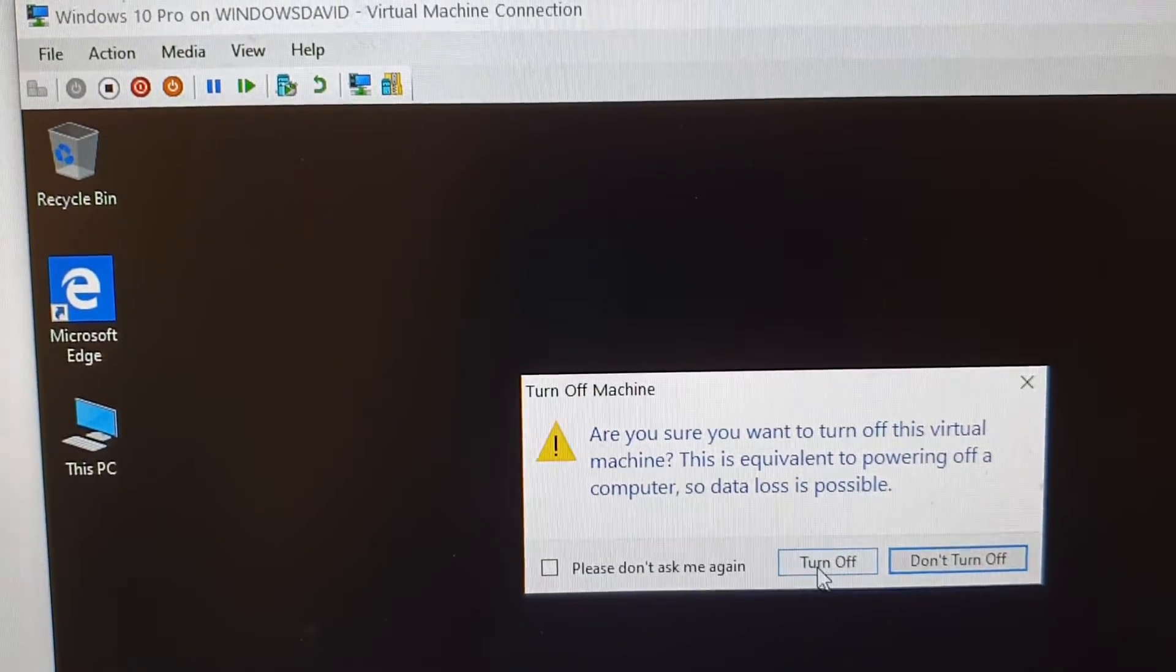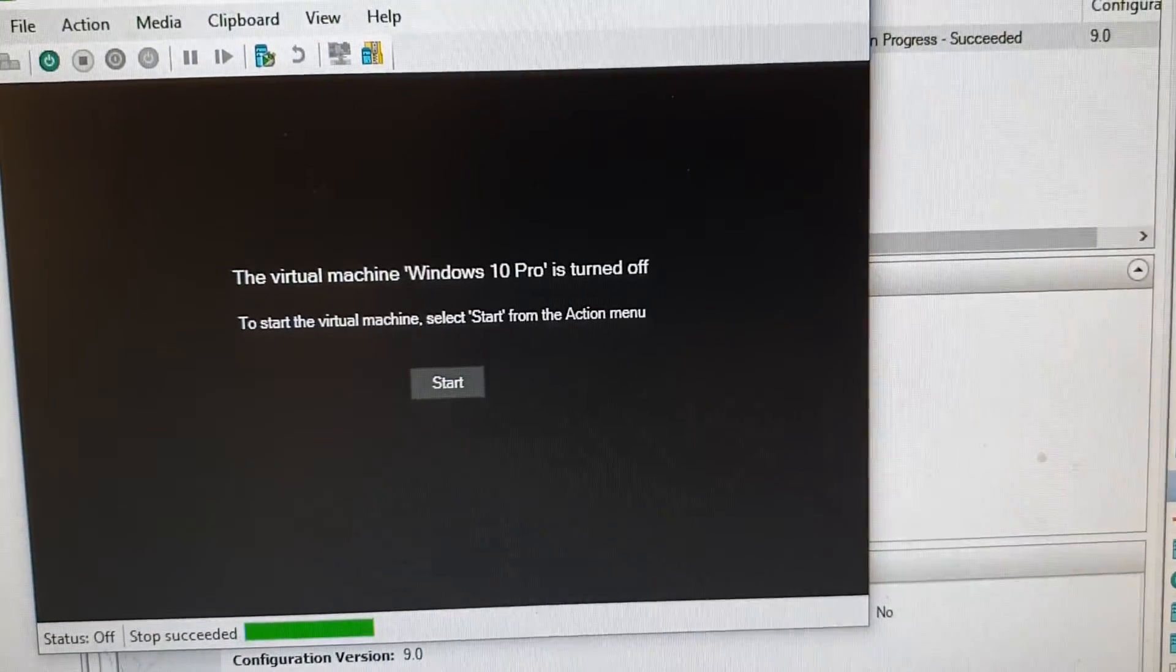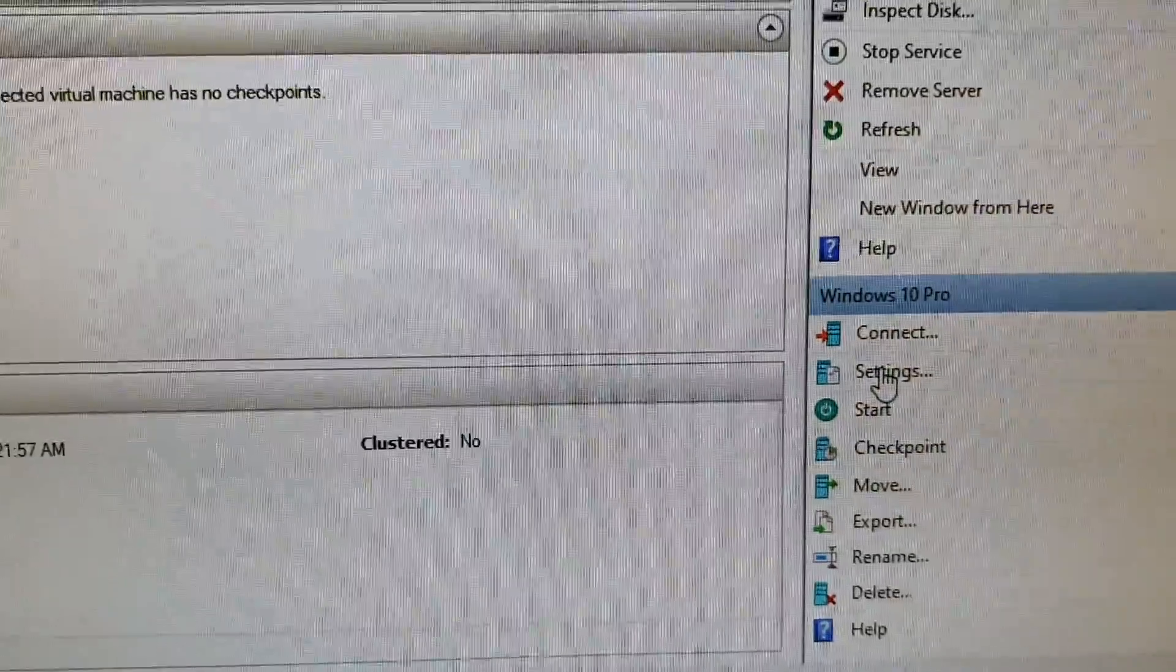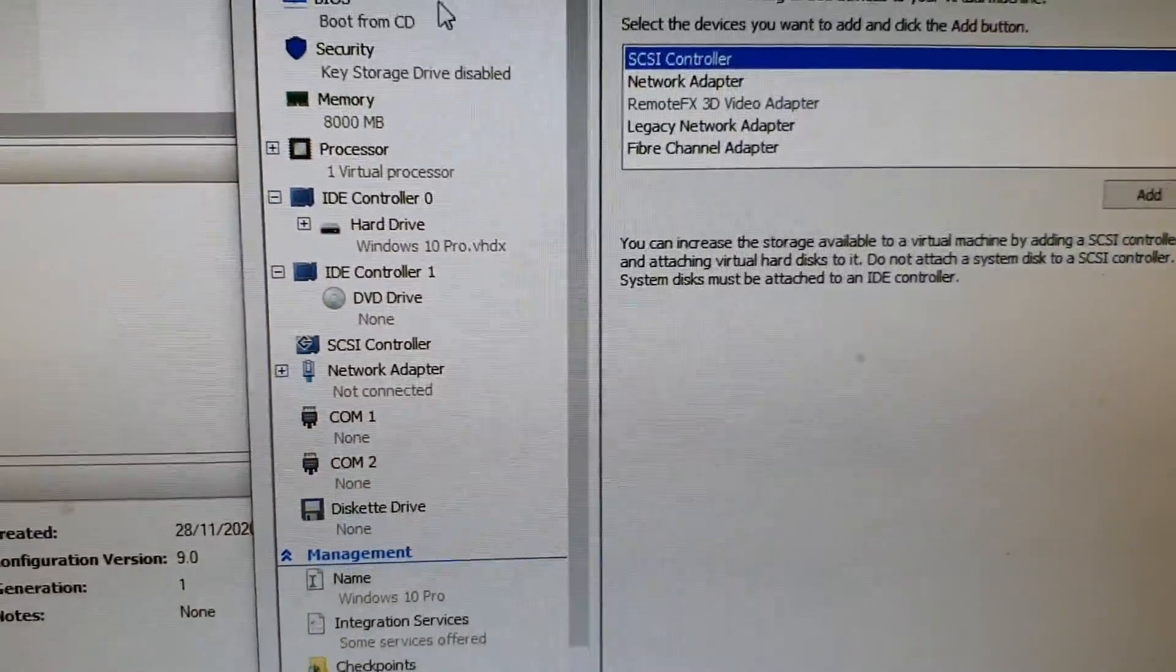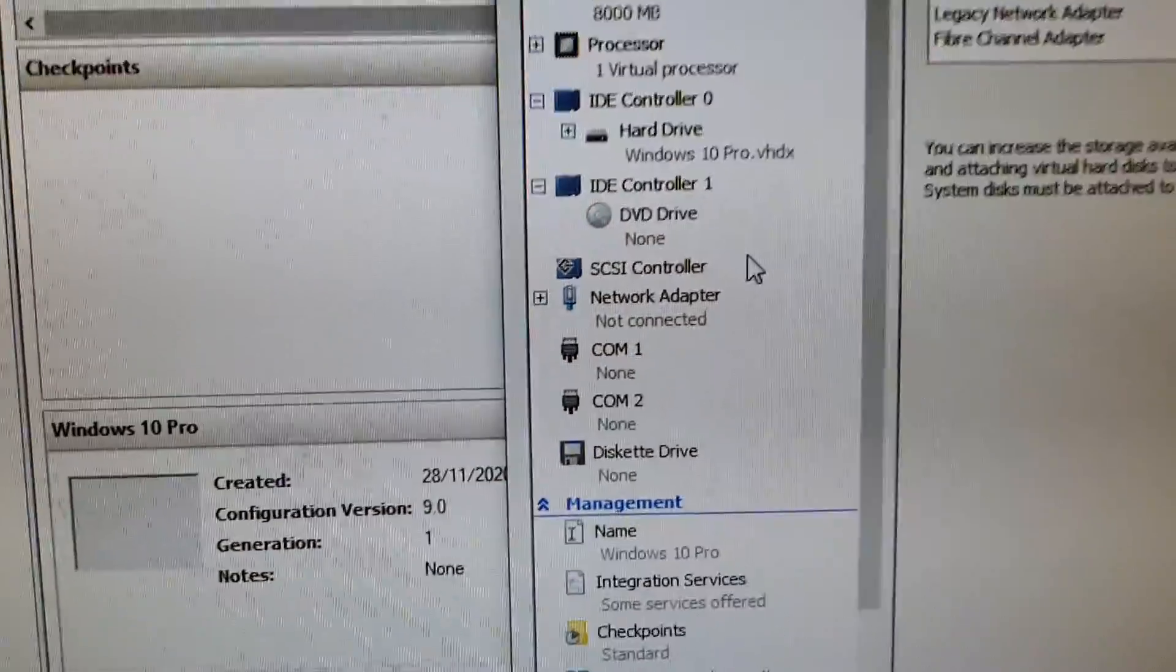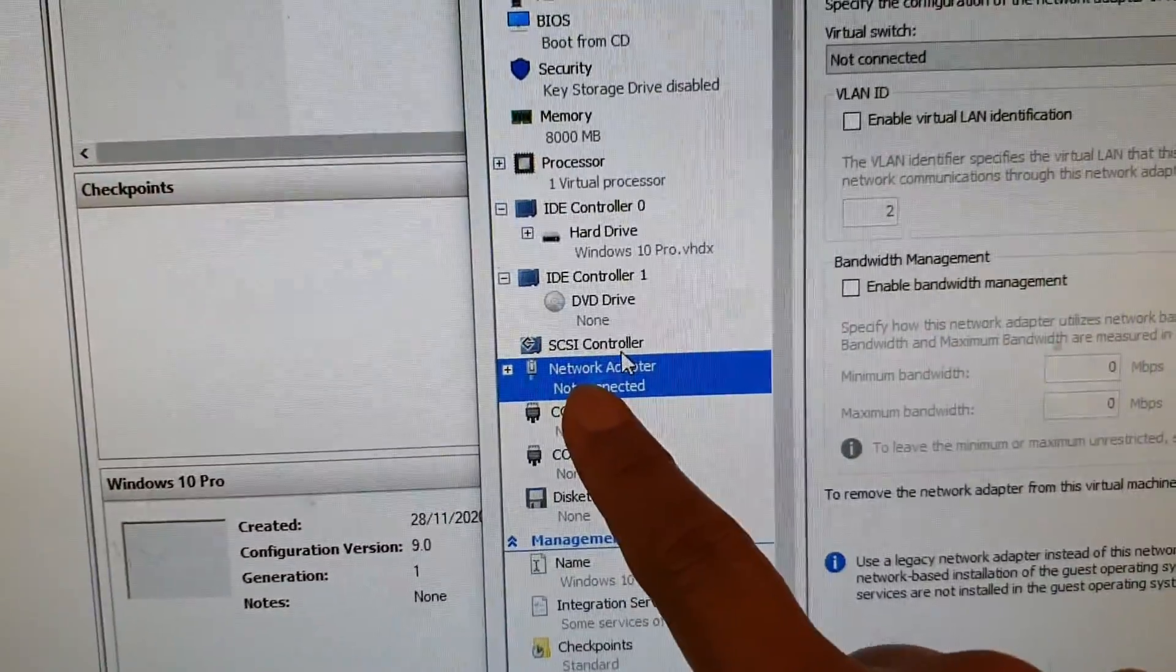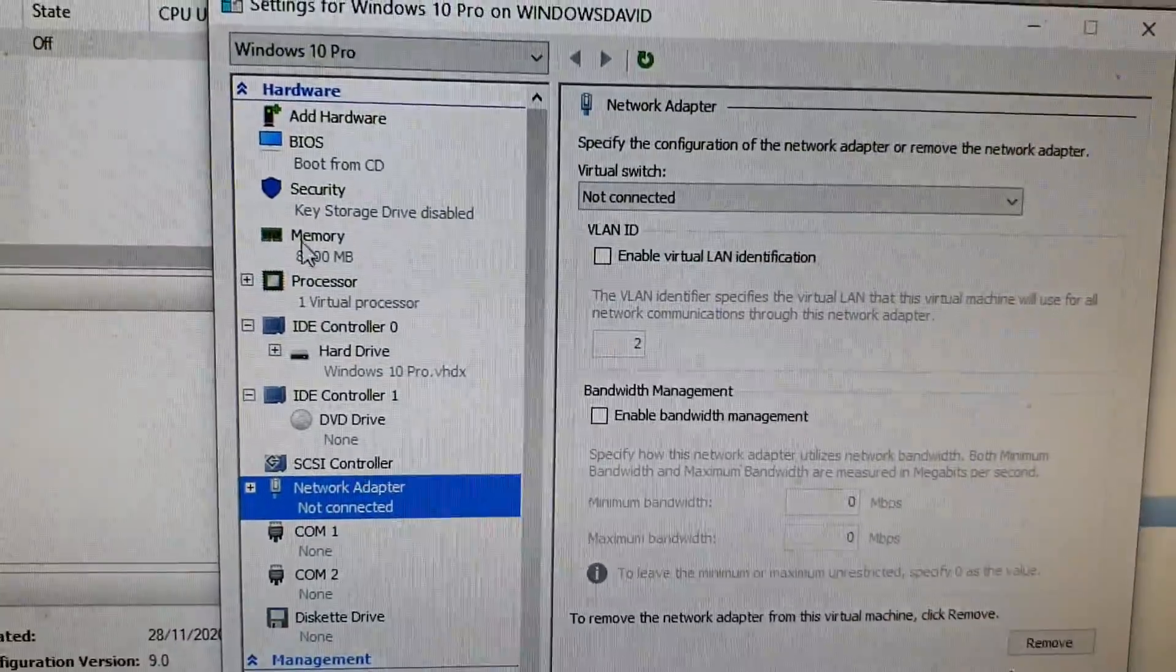Once the machine is switched off, we go into settings. Click on settings in your Windows VM machine and you want to click on network. So network adapter - you can see here it says not connected on network adapter. Then we go over here on the right hand side.